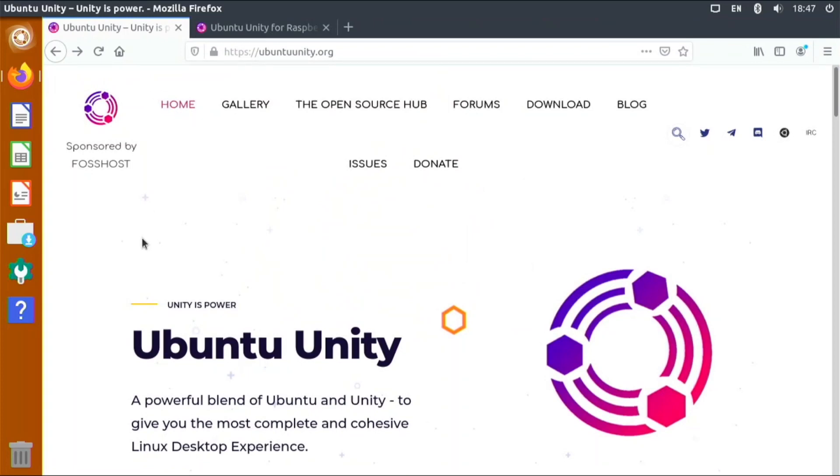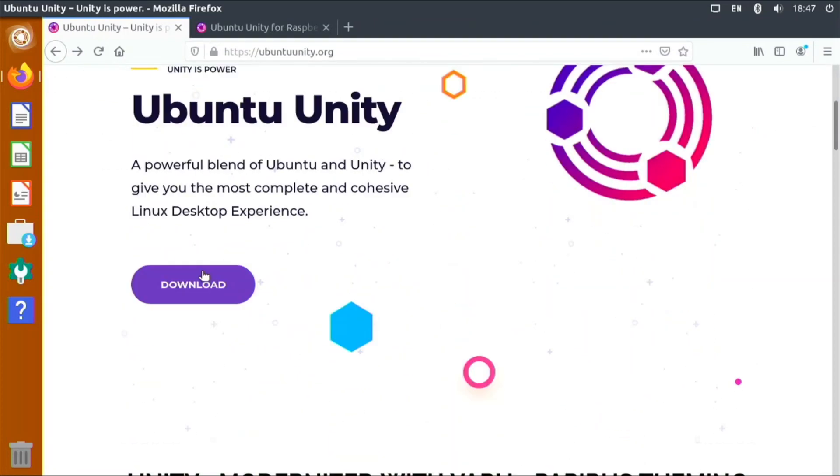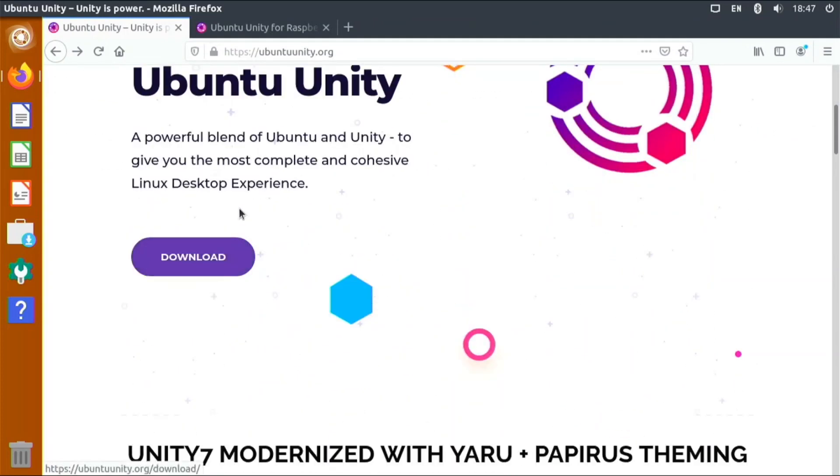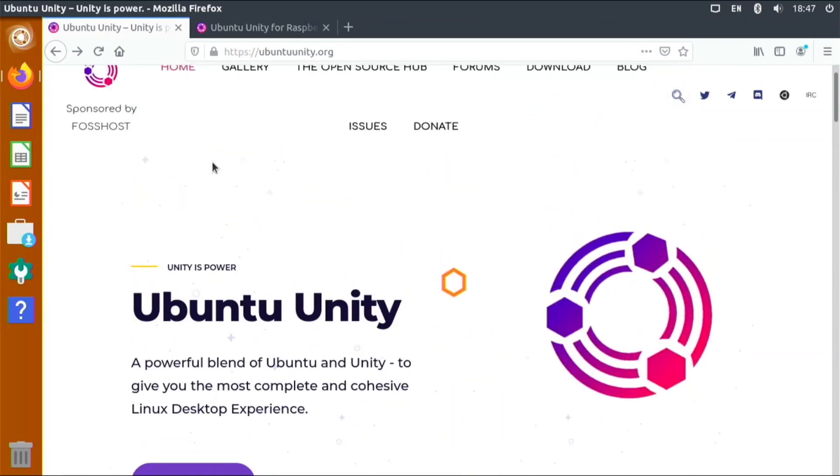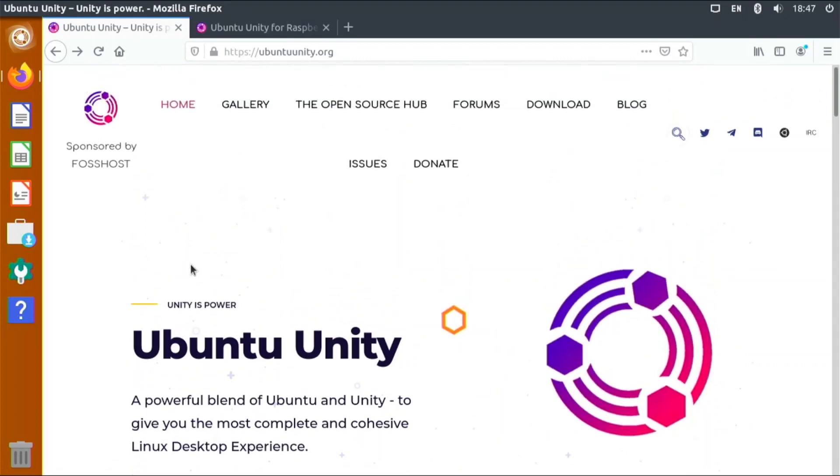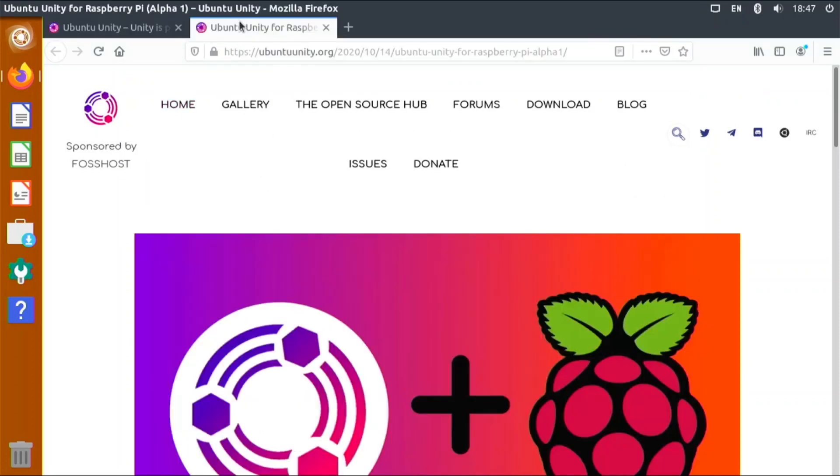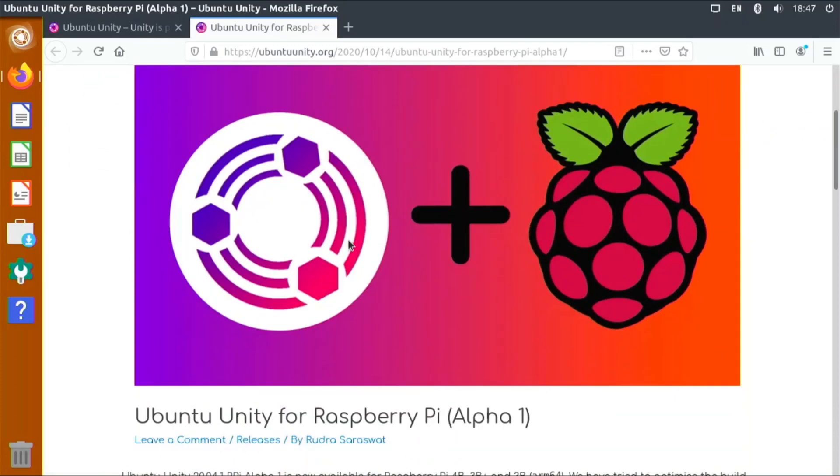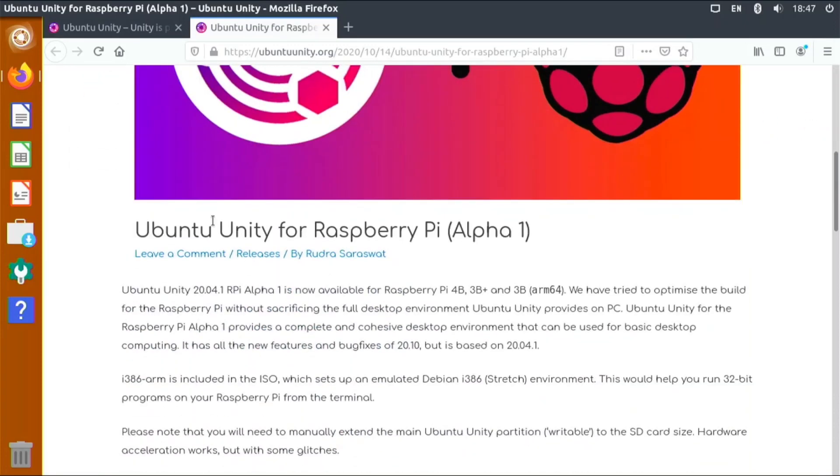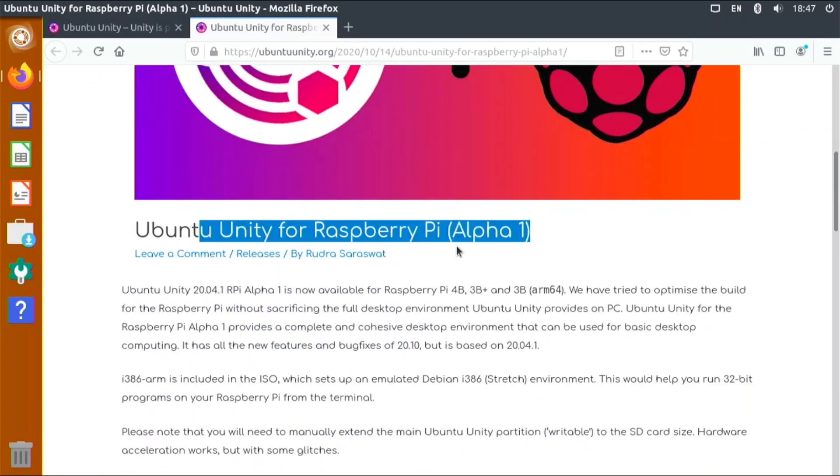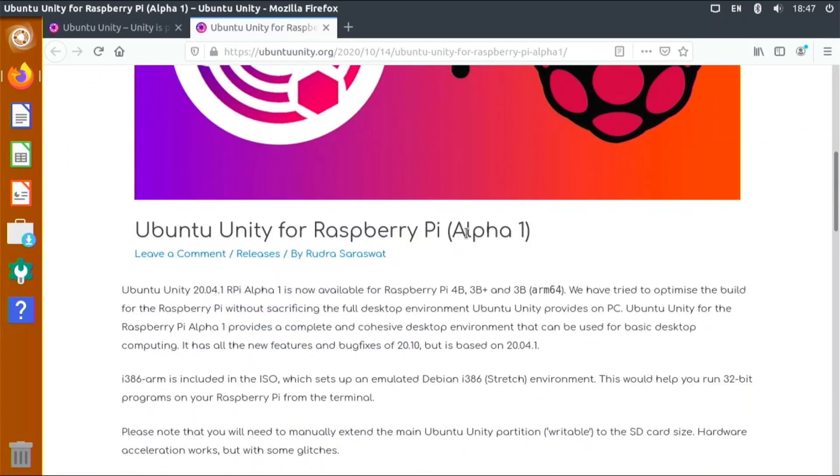Ubuntu Unity, which you might have heard of before, has been available for x86 and x64 computers, so normal PCs, but it has never been available for the Pi. I saw this just caught my attention the other day.